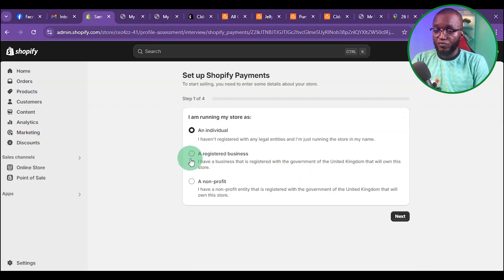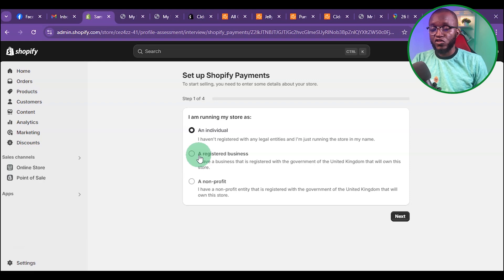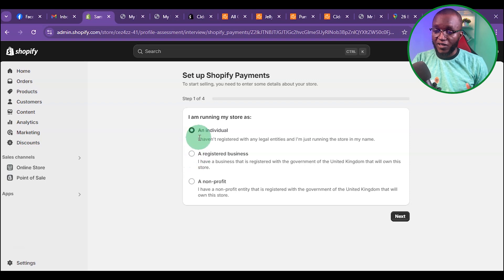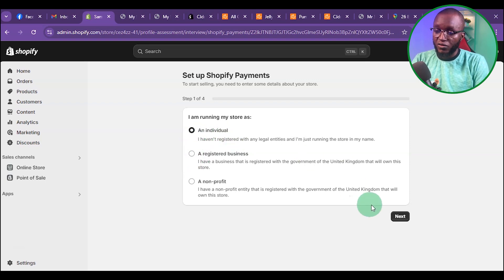Under here, instead of picking a registered business — I've already created a video before on how to register Shopify payments with a UK business — for this particular method, we're going to be using Individual. Click on Next.